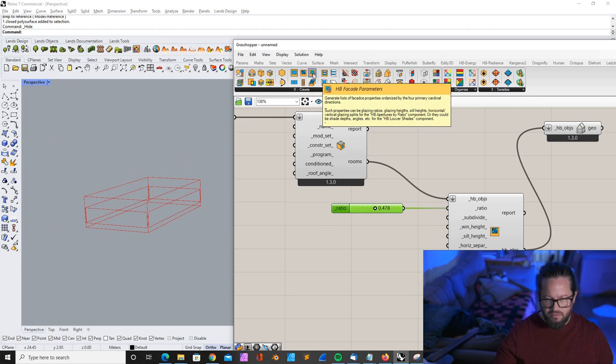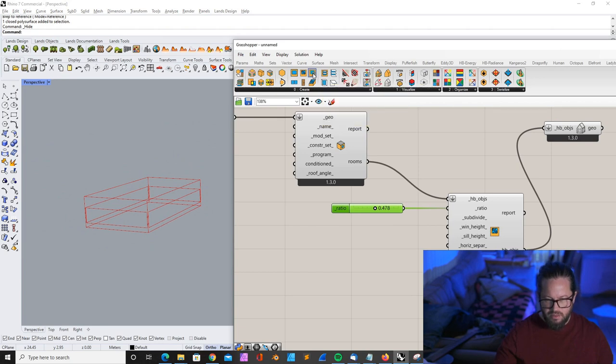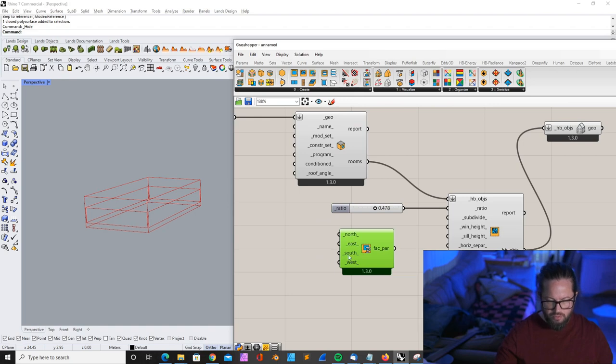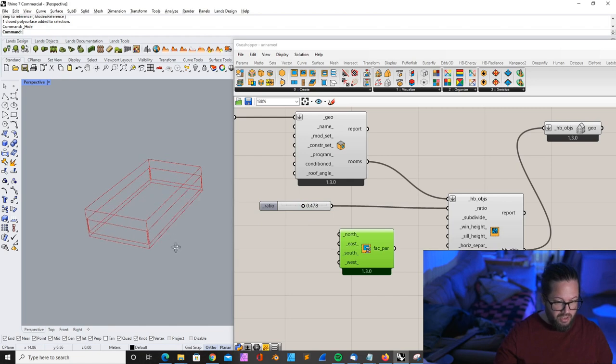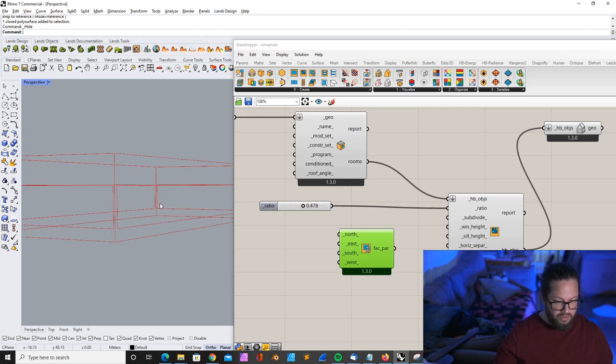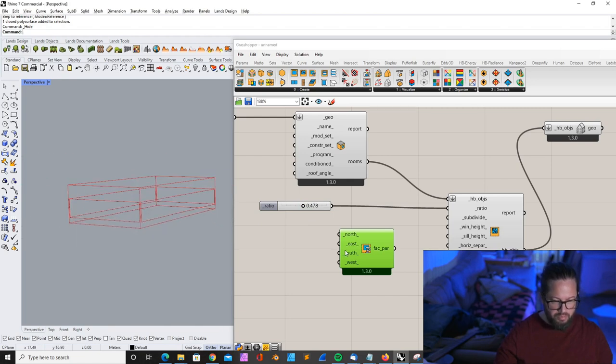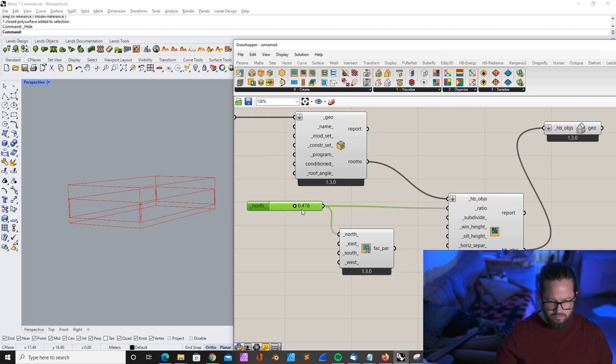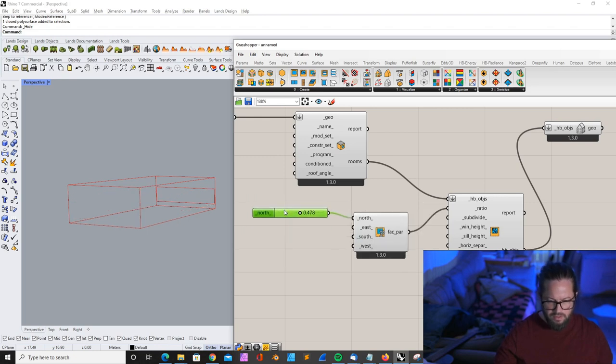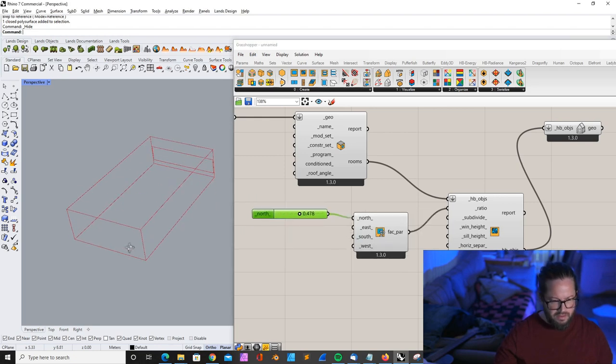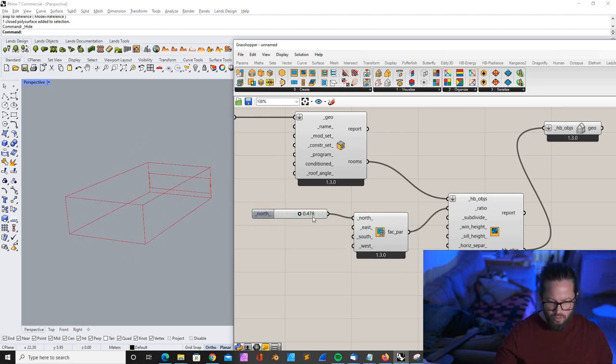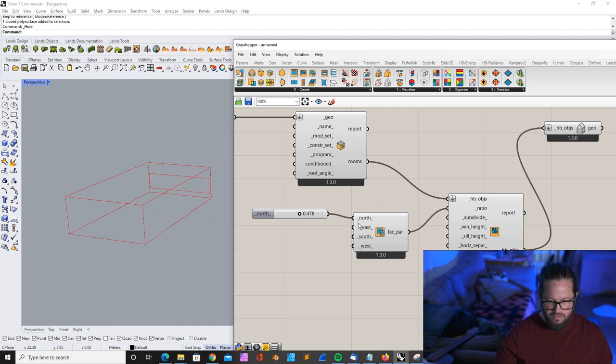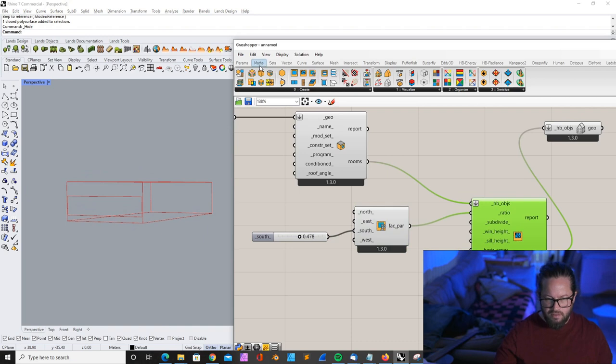So what we can do is we can use the HB Facade Parameters tool. We can actually choose which side we want to have the window and how big that window is for each side customized. If I put this in here, I can see it's now on the north side. It's also not what we want. We want to have it on the south side, and here you can set the height.